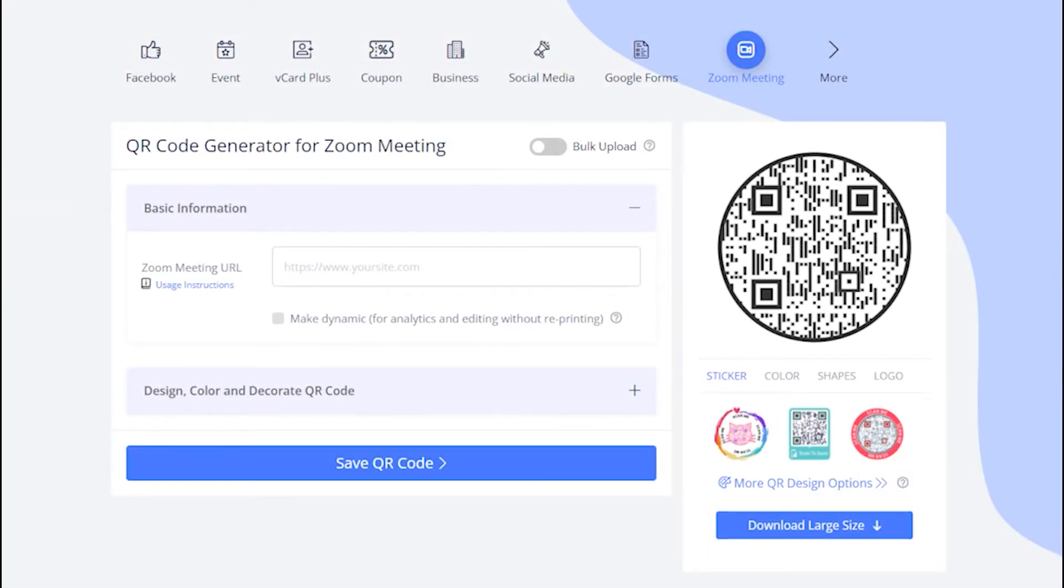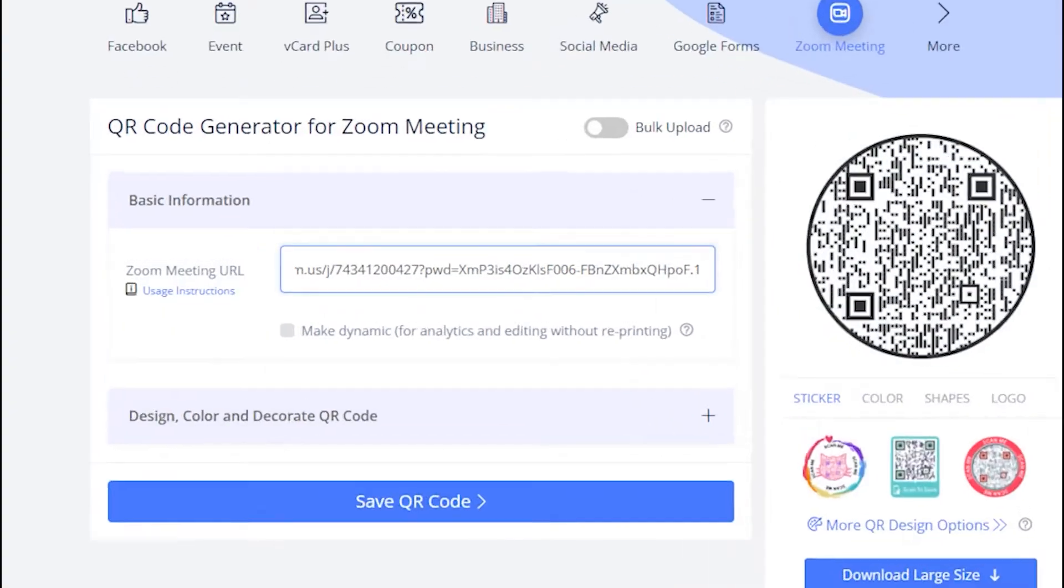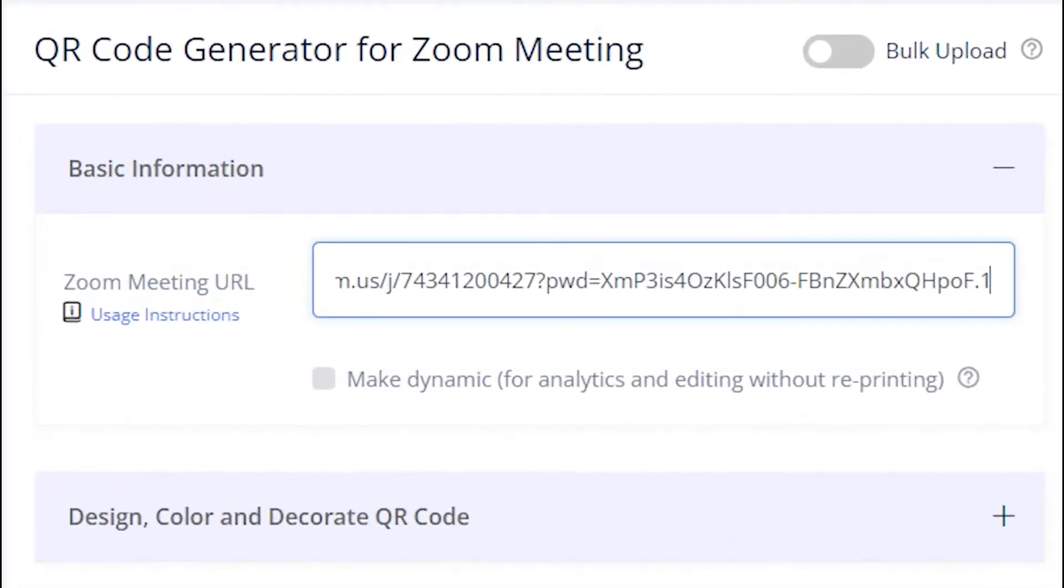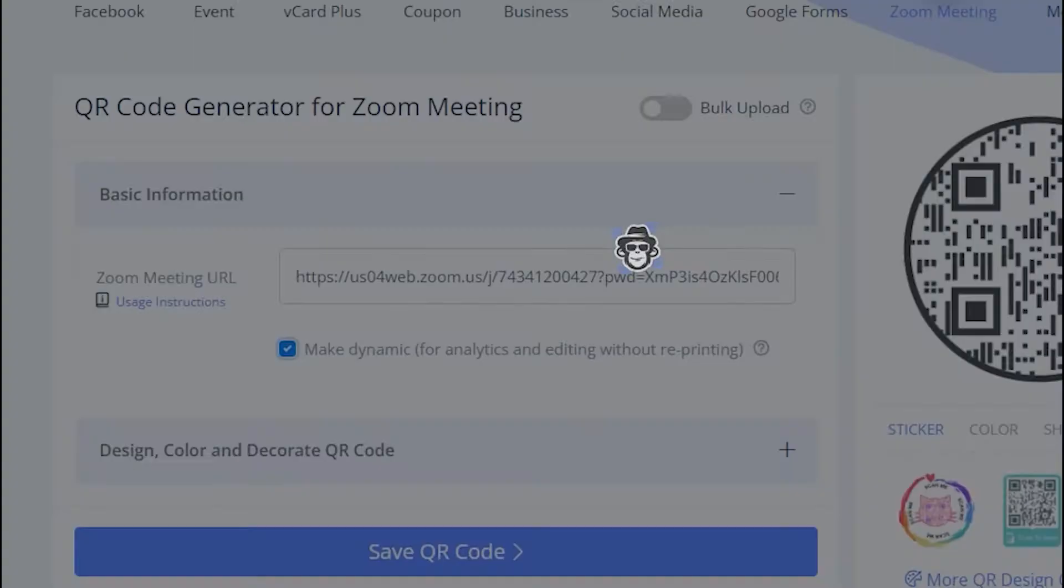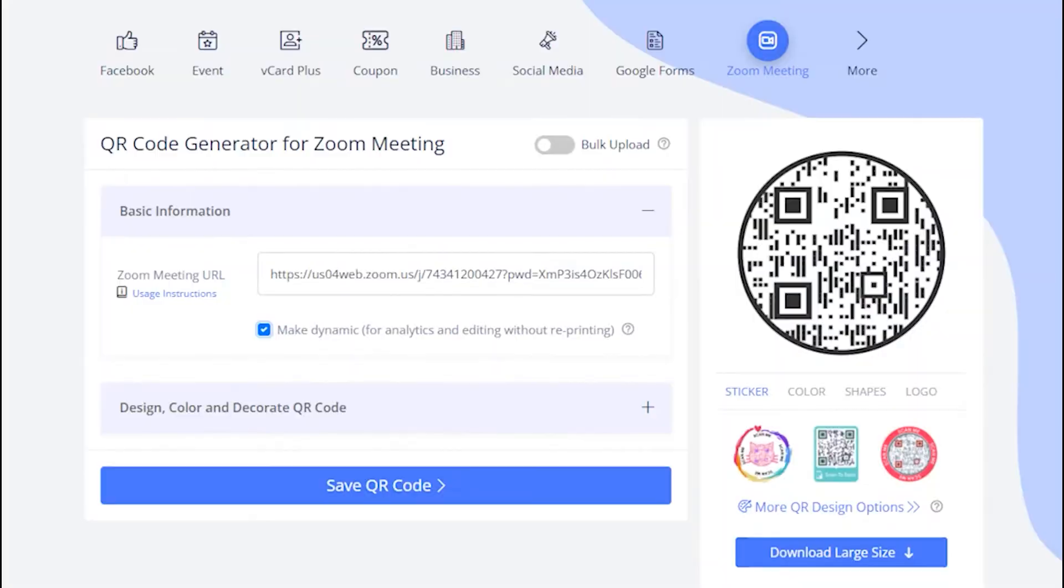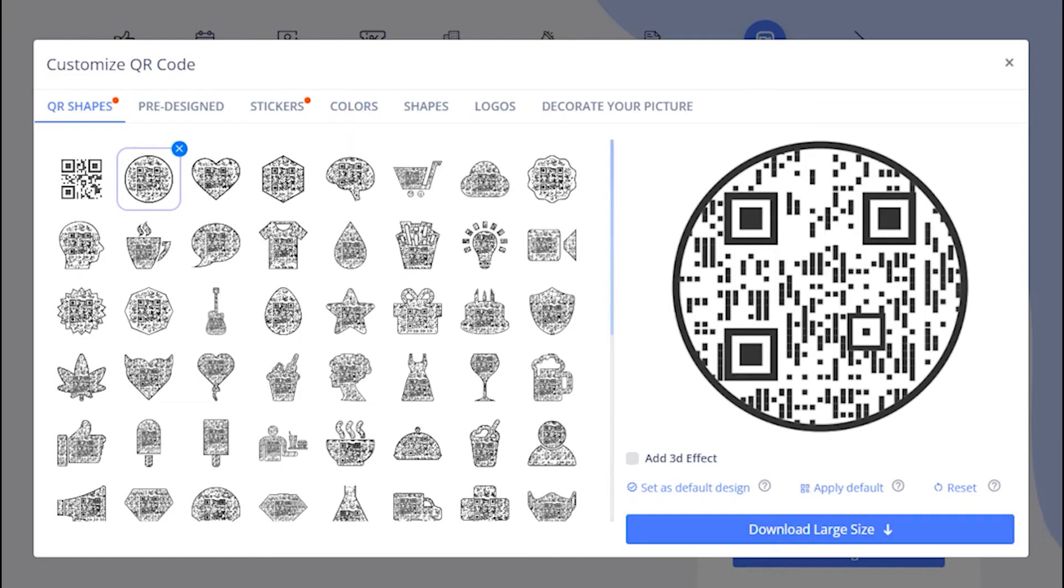Paste the copied link in the Zoom Meeting URL field. Make sure to check the box to make QR code dynamic. Now, let's decorate your QR code.